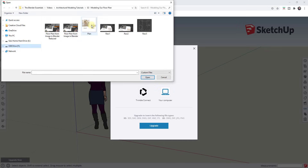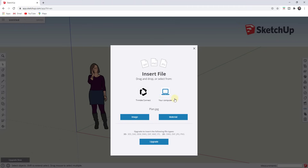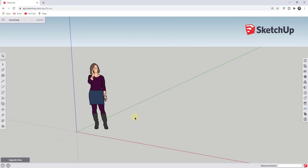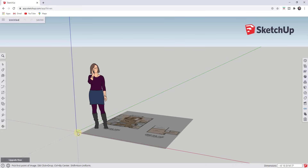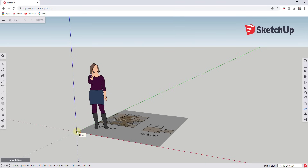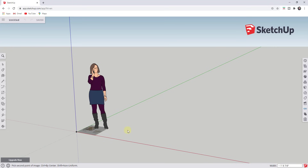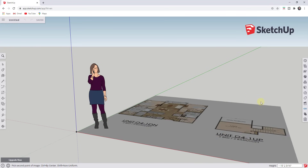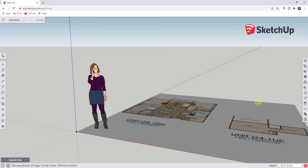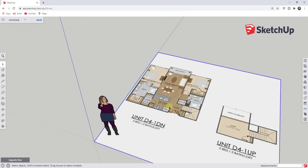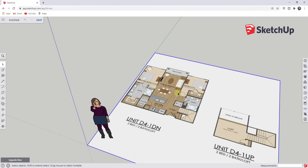We're going to go find our image and double click on it. You can see how we can bring this in either as an image or as a material. In this situation, we want to bring it in as an image, so we're just going to click on image. You set it by clicking a base point and then moving your mouse and clicking again to create your image. It doesn't really matter what size you make this right now because we're going to go in and resize it so that it's to scale.